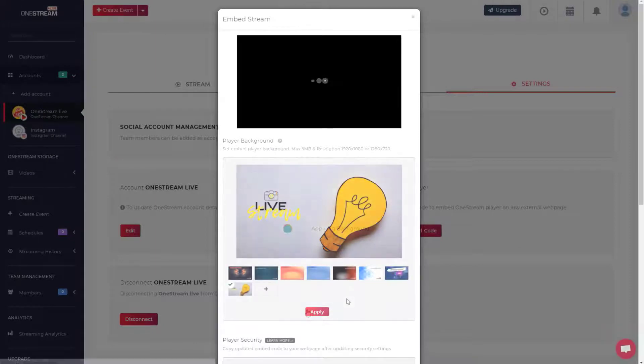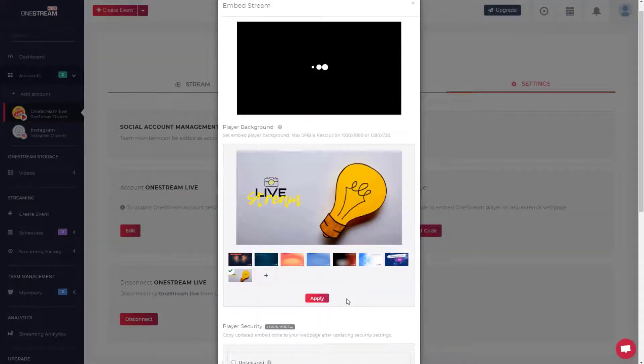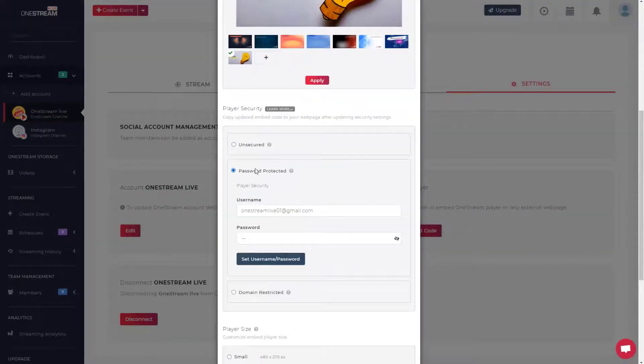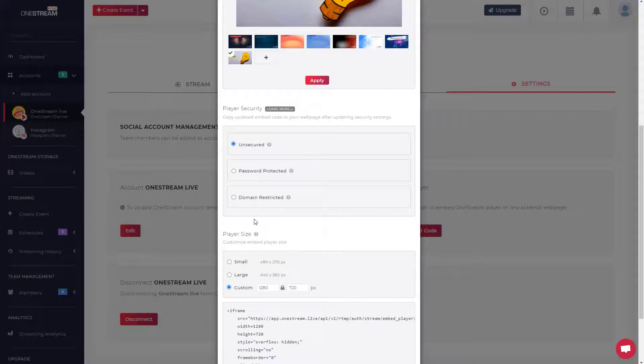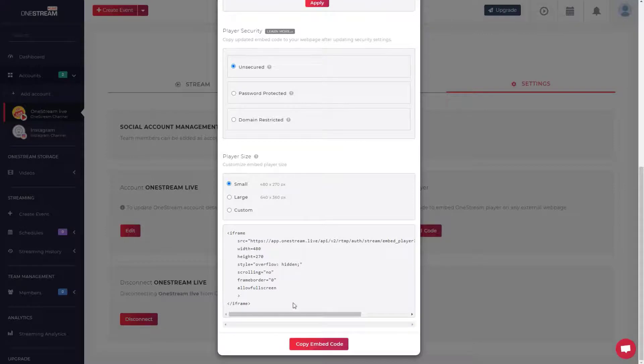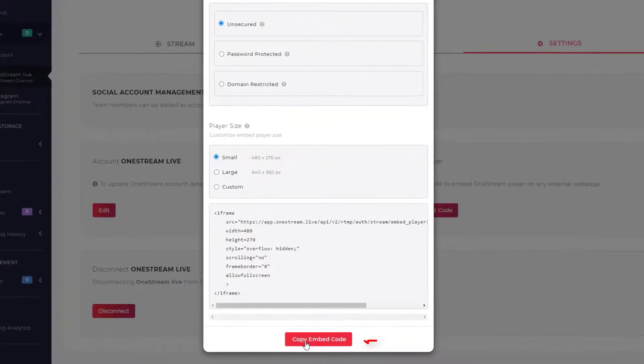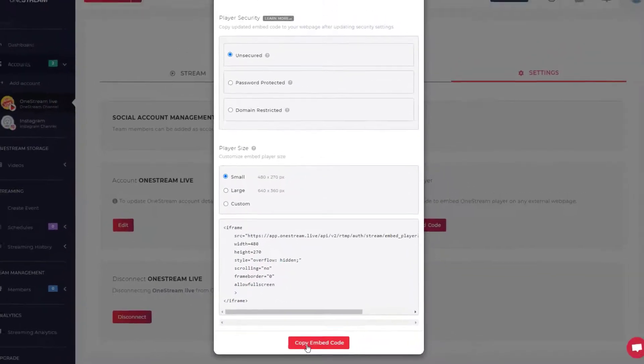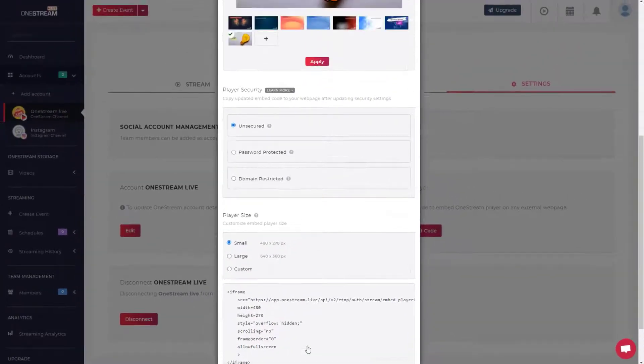Click apply, set embed code security settings and player size. Click get embed code button to copy the embed code and that's it.